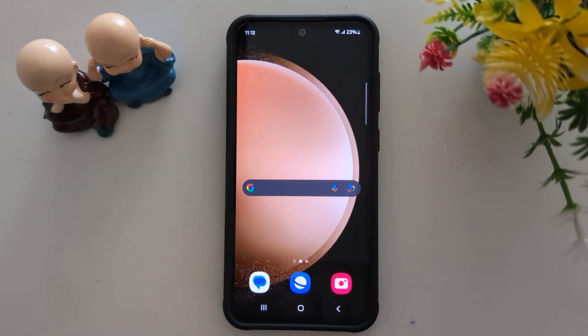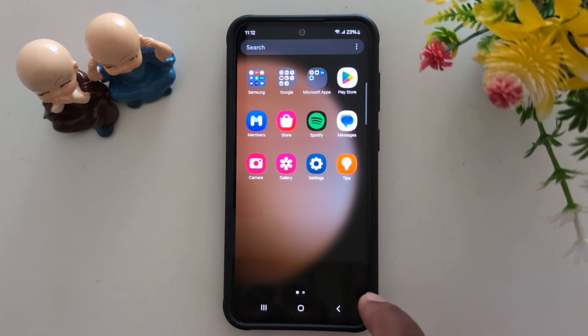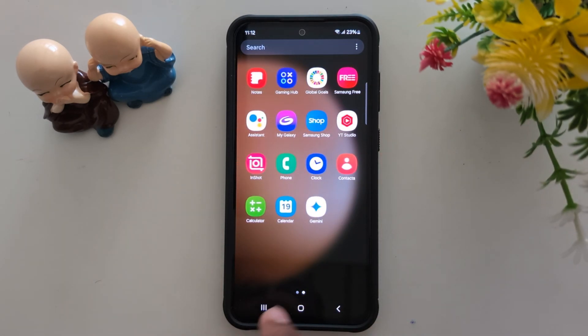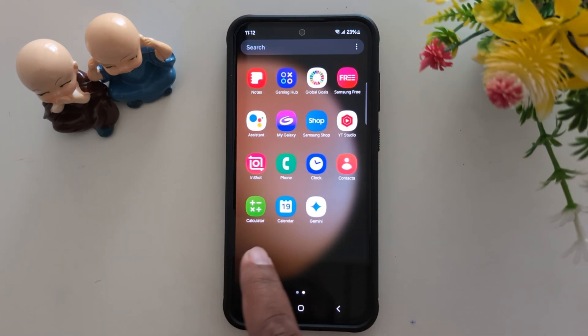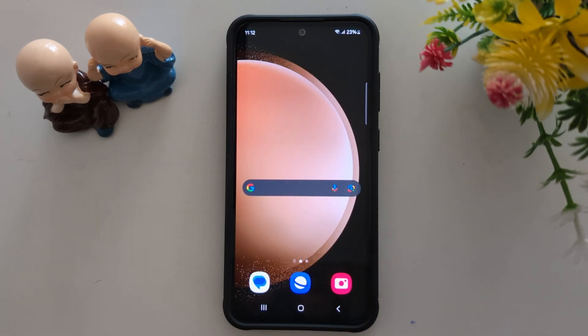How to open hidden apps on Samsung Galaxy S24 and S23. You can't find the hidden application on your app drawer or home screen on your Samsung device.